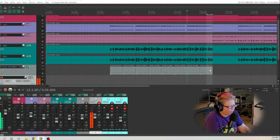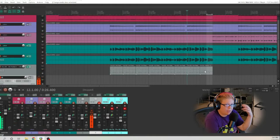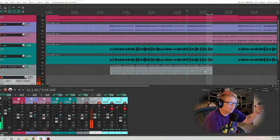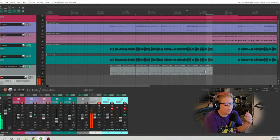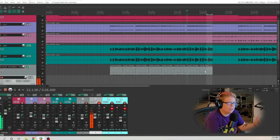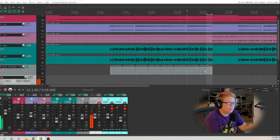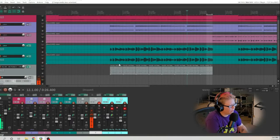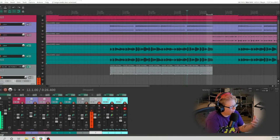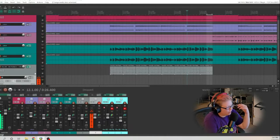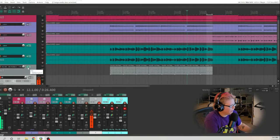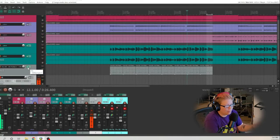If we wanted to make any changes to that fill, like added a cymbal for it to end with or anything like that, we just open up the MIDI editor and we could make those changes. So now that we have our groove, let's go ahead and show you some of the other features in this awesome free plugin.